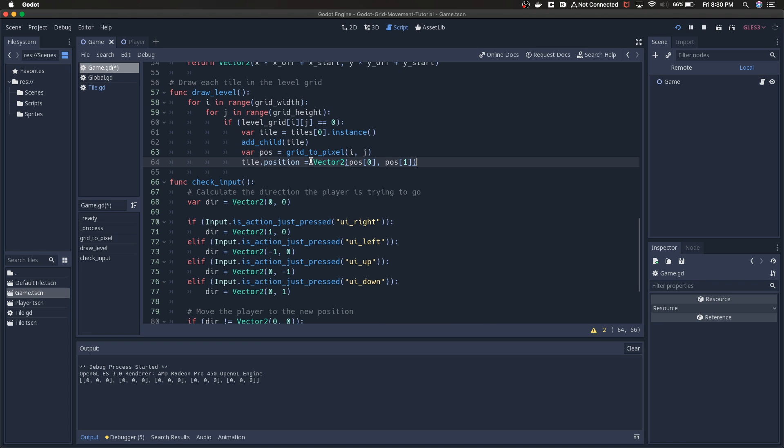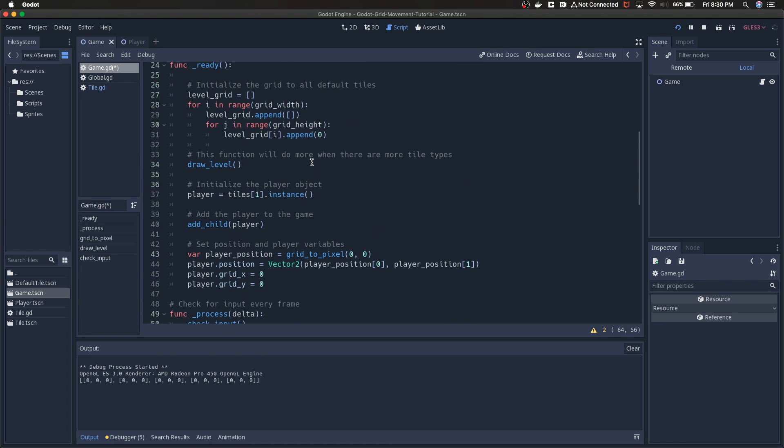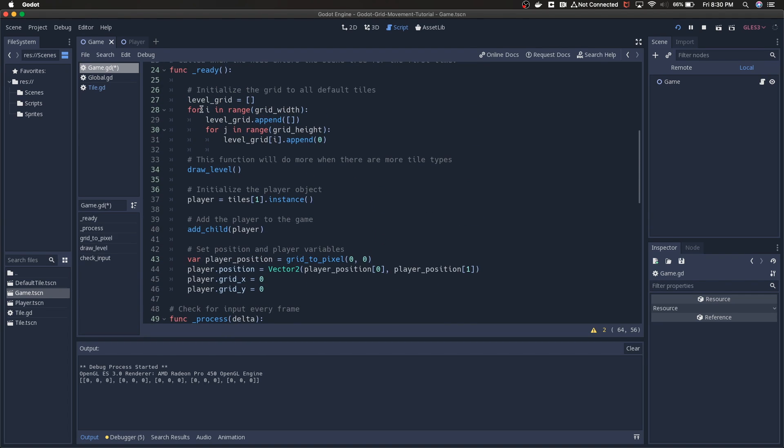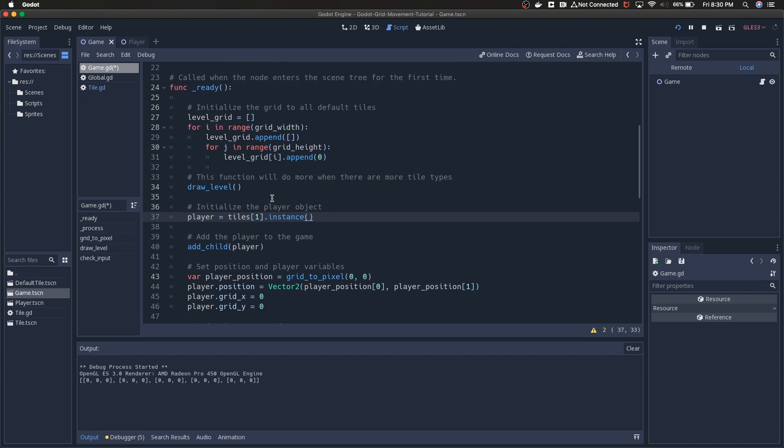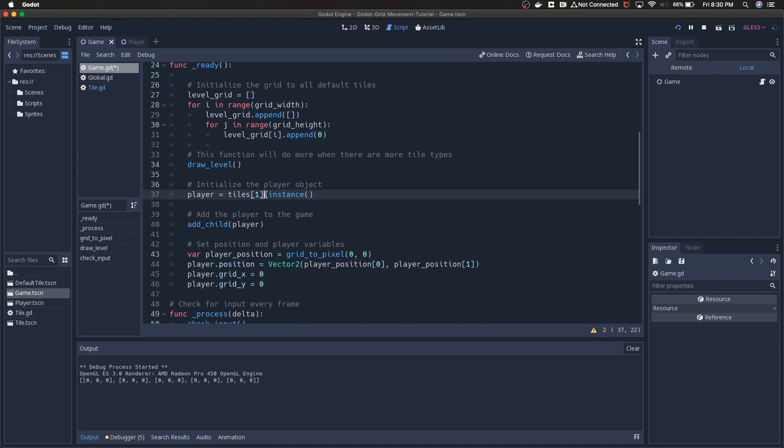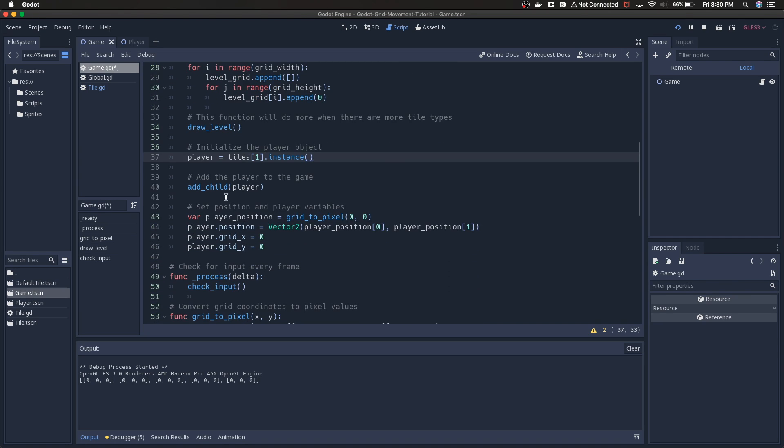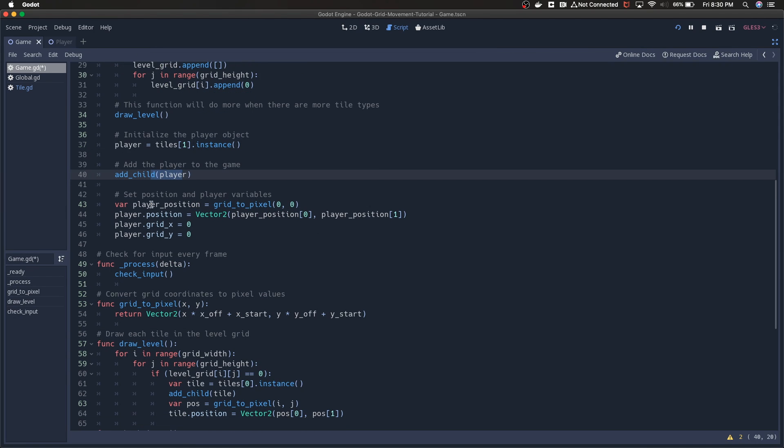Coming back up to the ready function, we have to initialize the player. This will be done very differently in the future when we actually start building out levels. Right now I'm literally just creating the player based on the player scene that I've preloaded. We're making an instance of that, adding the player to the parent.